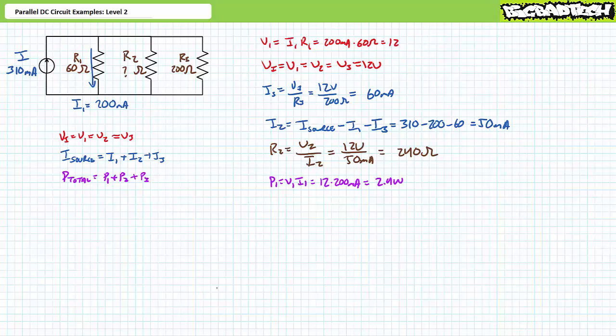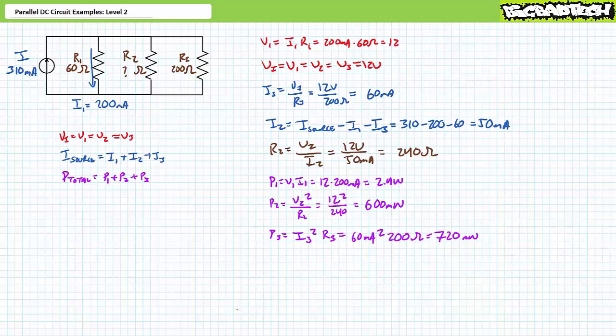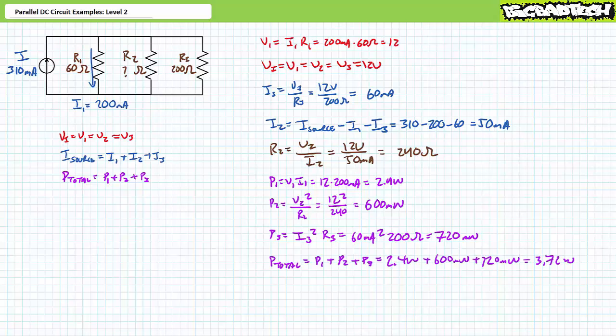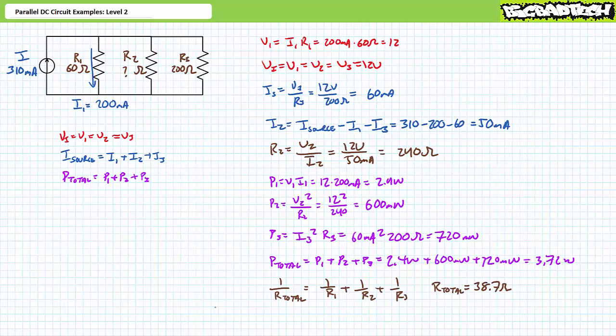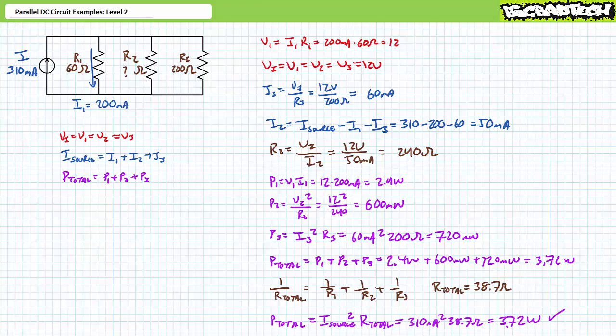P1 equals V1 times I1, demonstrating R1 dissipates 2.4 watts. P2 equals V2 squared divided by R2, demonstrating R2 dissipates 600 milliwatts. P3 equals I3 squared times R3, demonstrating R3 dissipates 720 milliwatts. Total power equals P1 plus P2 plus P3, yielding 3.7 watts. As a check, the total resistance of R1, R2, and R3 in parallel is 38.7 ohms; total power equals source current squared times total resistance, similarly yielding 3.7 watts — confirming our answers are correct.